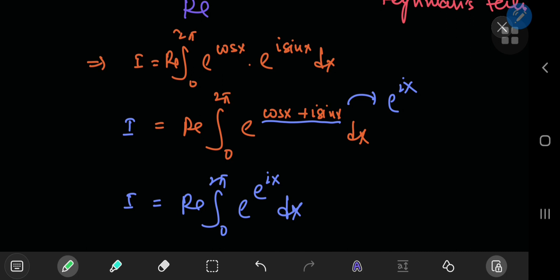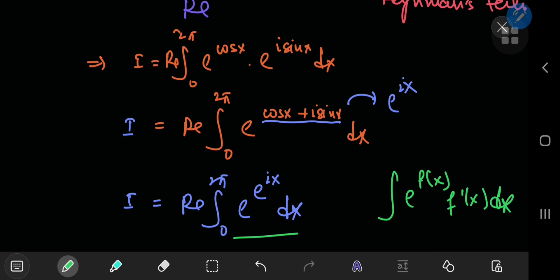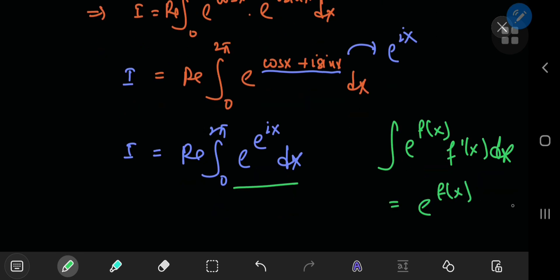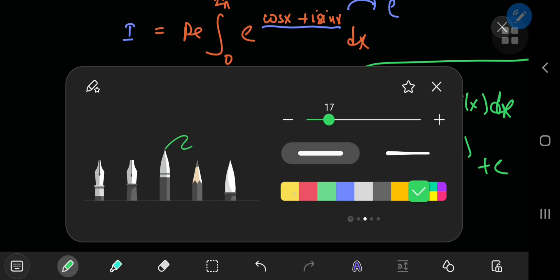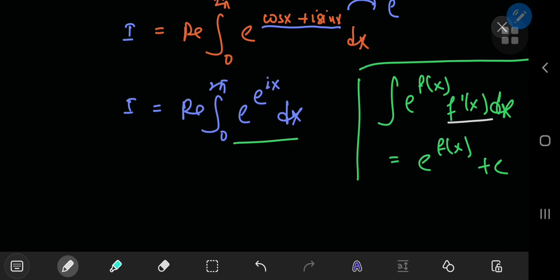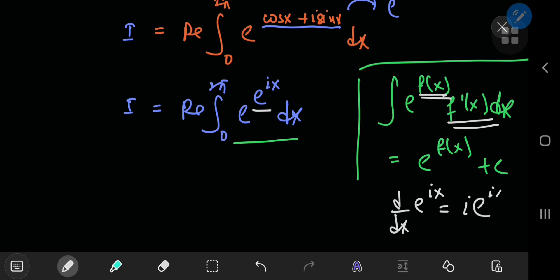Exponential functions are pretty easy to integrate: if you have e to the f(x) times the derivative of f(x), that sorts out to e to the f(x) plus a constant. The key takeaway is that you want the derivative of the argument of the exponential. Here we need the derivative with respect to x of e^(i·x), which sorts out to i times e^(i·x). The question is how exactly we're going to get that term — we can't just pop it out of nowhere.